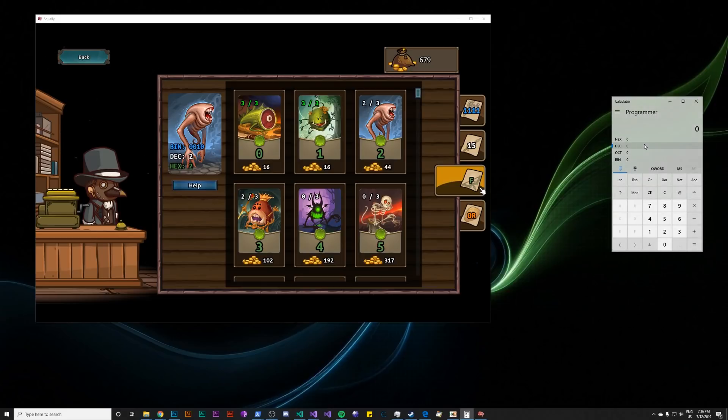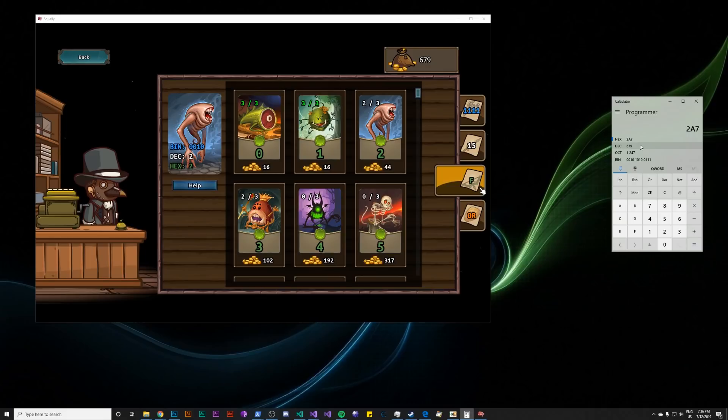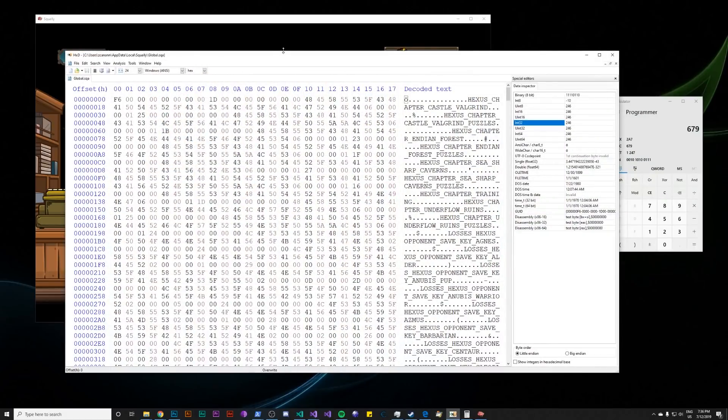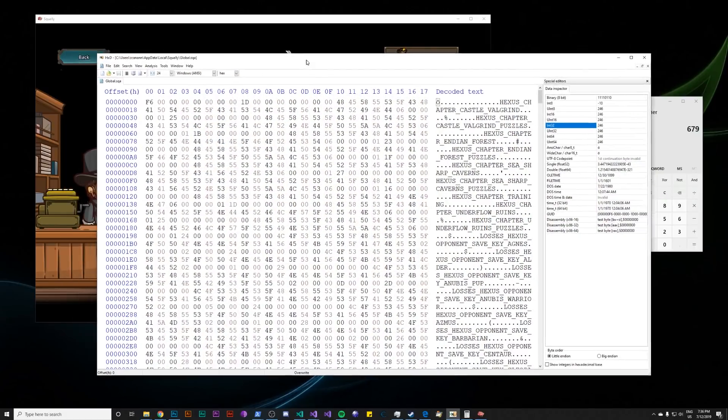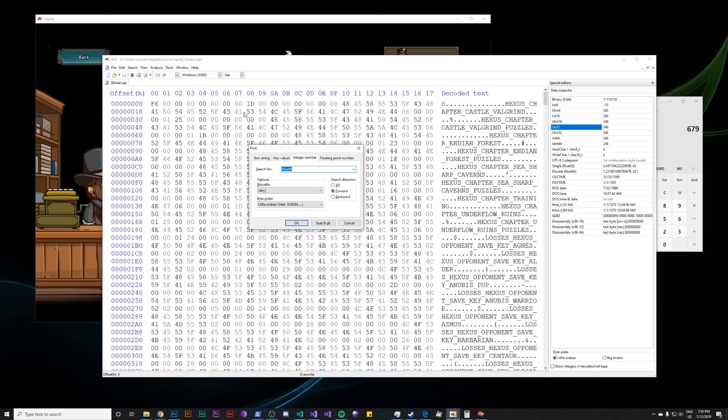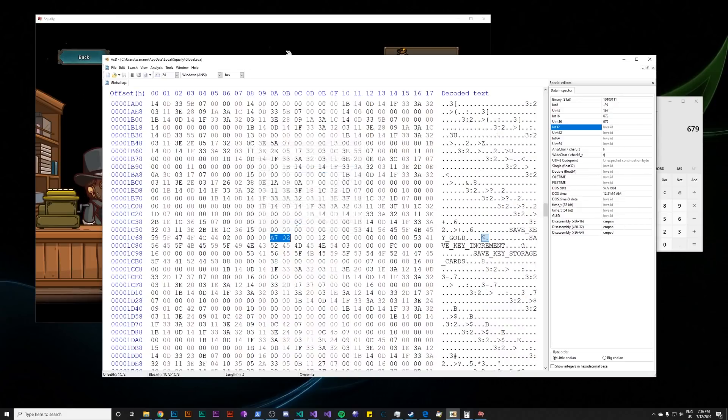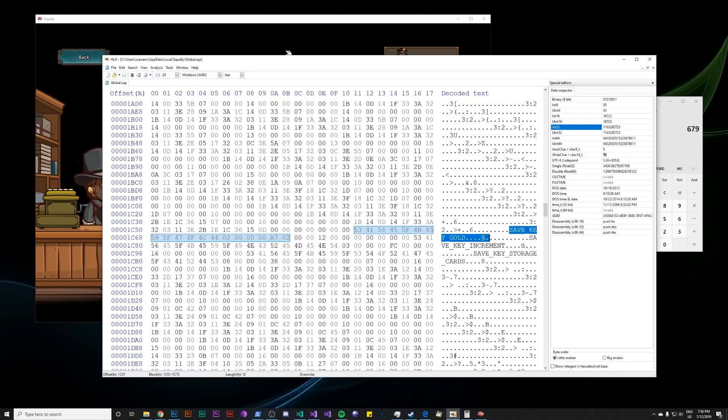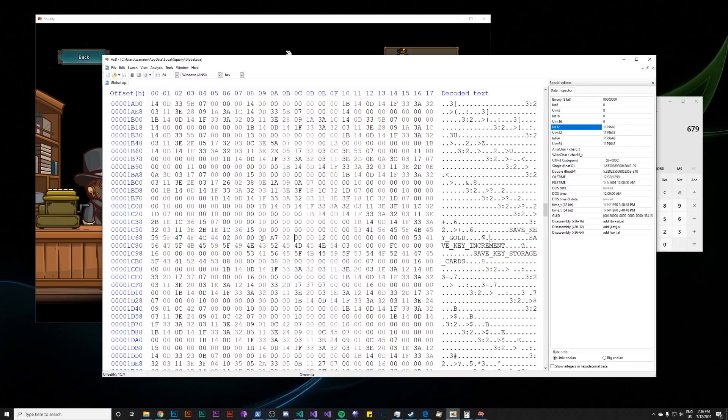So we have the value 679. It turns out we don't really care about the hex in this case, because the hex editor lets us search for decimal numbers. So we go into hxd, we have the global save file open again. And we just hit Ctrl F, and we go to this integer number tab, we can go ahead and put in 679. And we'll leave the defaults for now. And if we do this, and we hit search, we actually just land on the same spot. But we found it with a value search, and we can highlight this value 679.